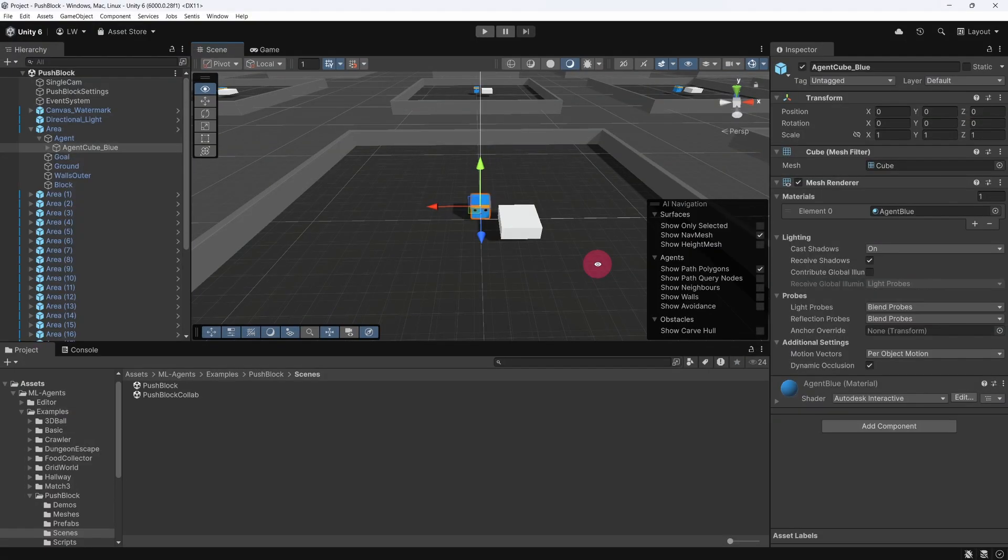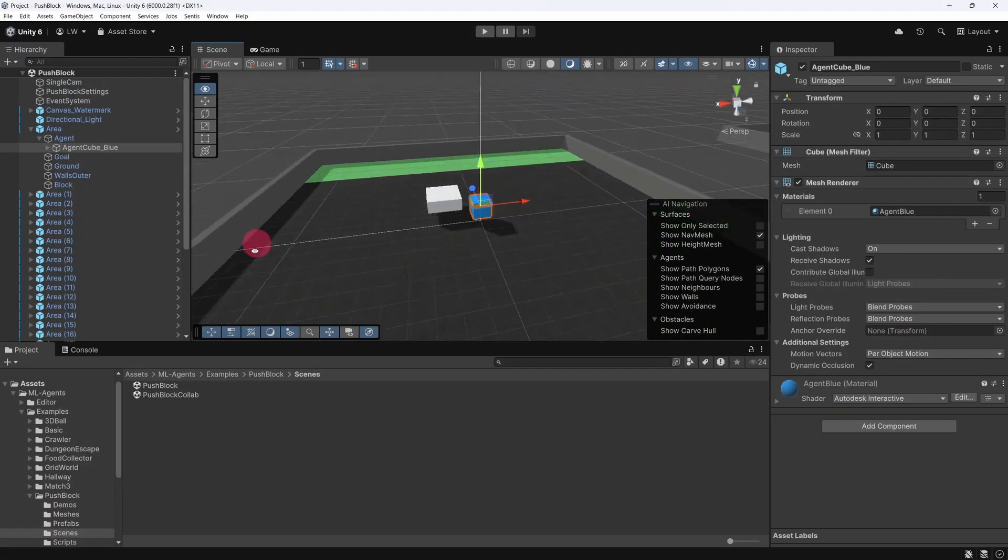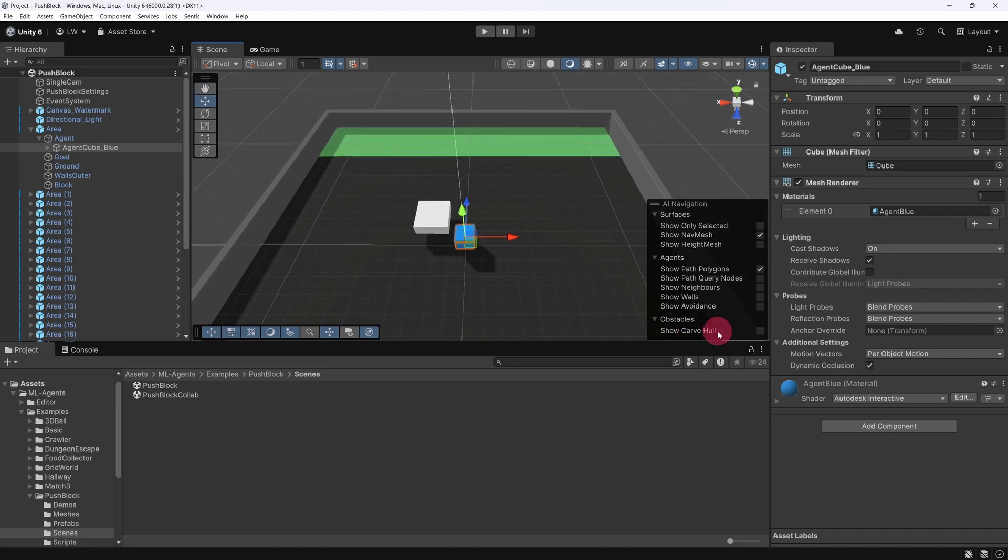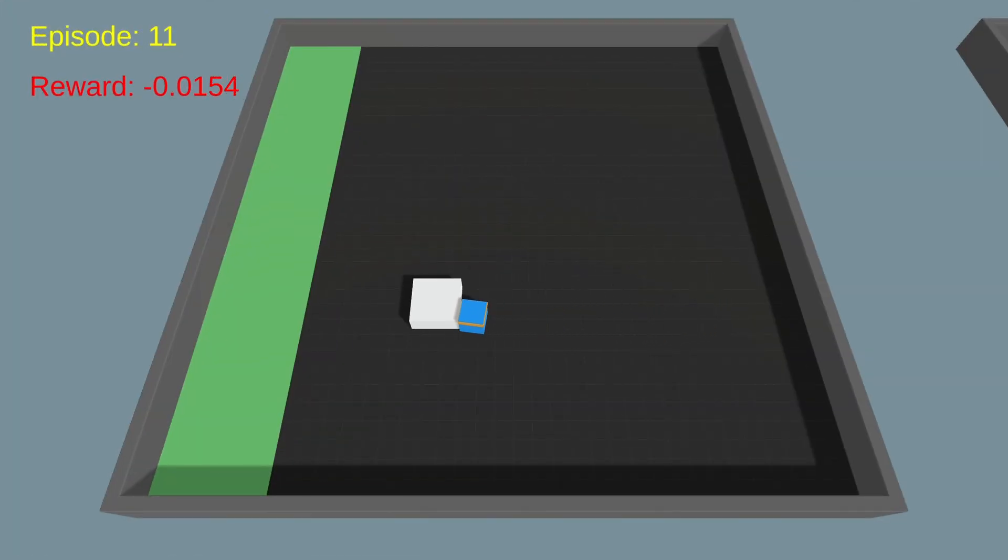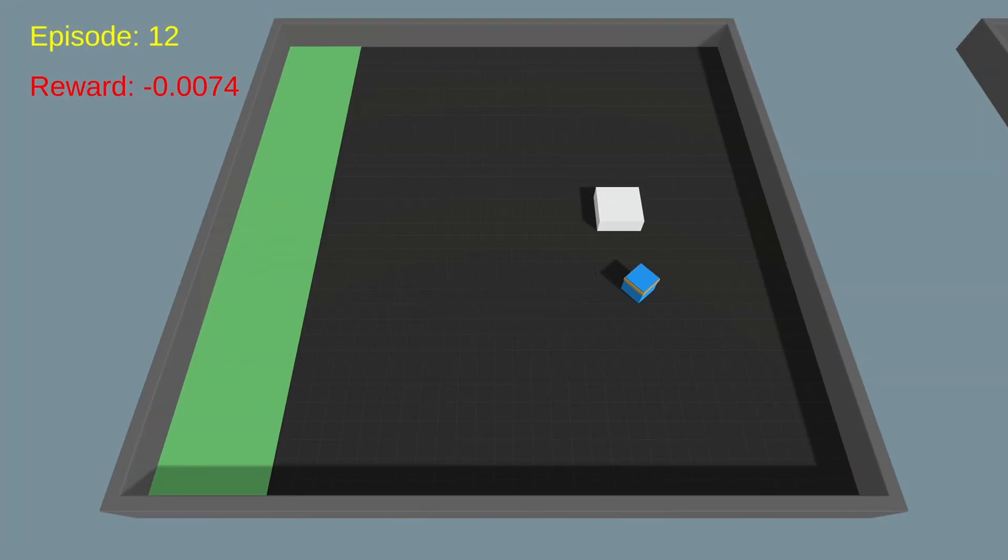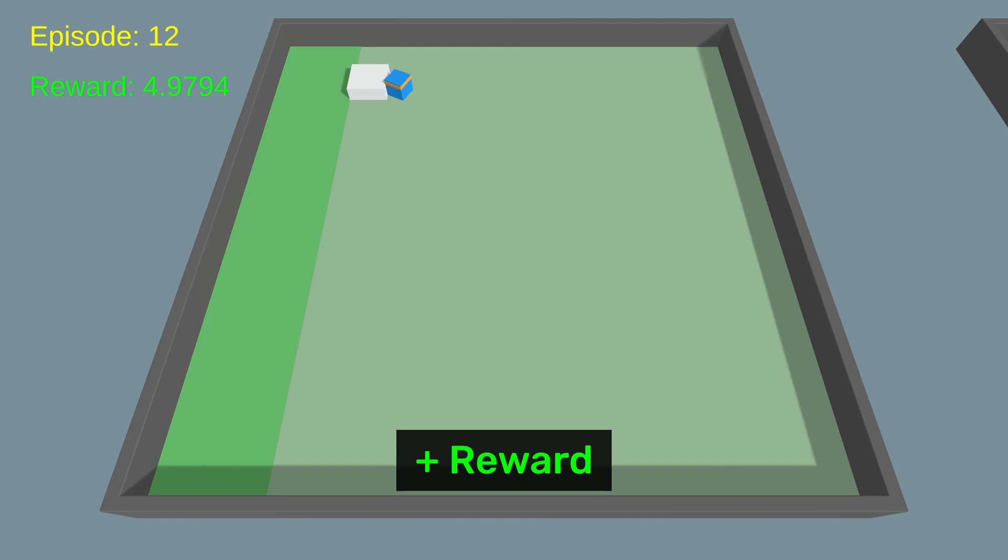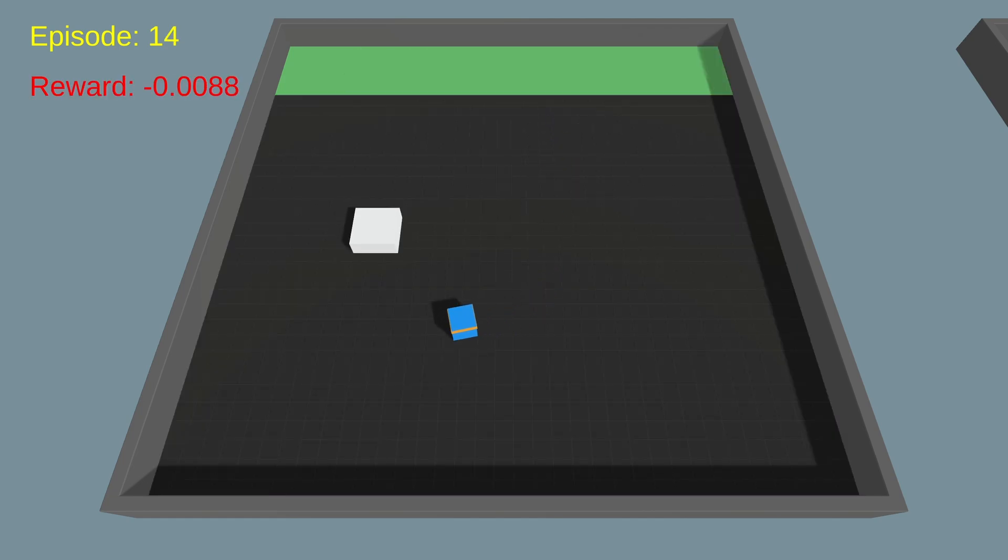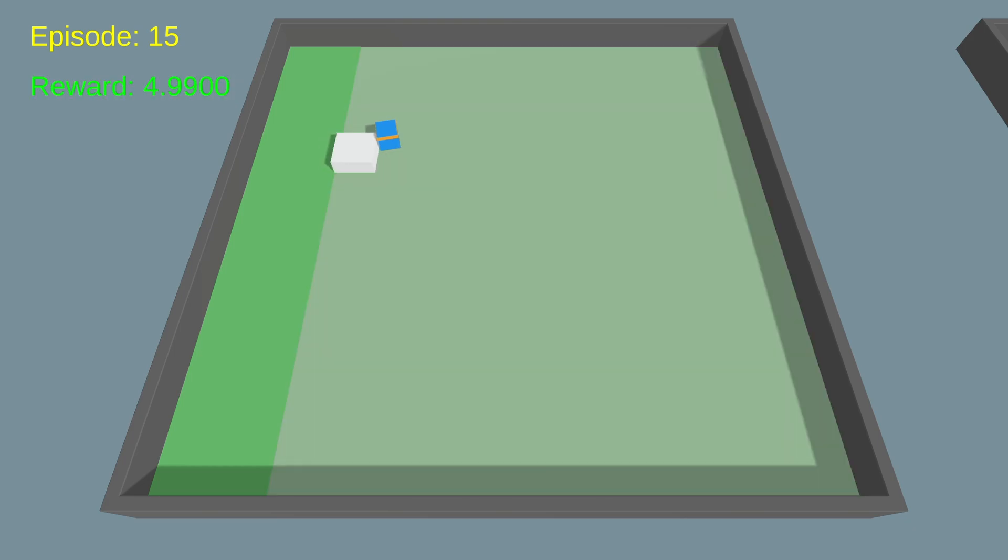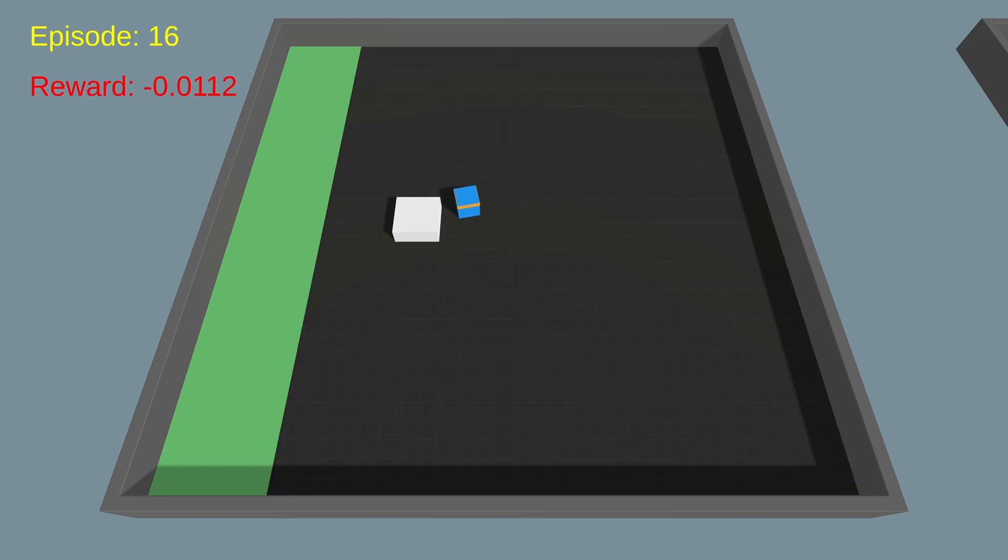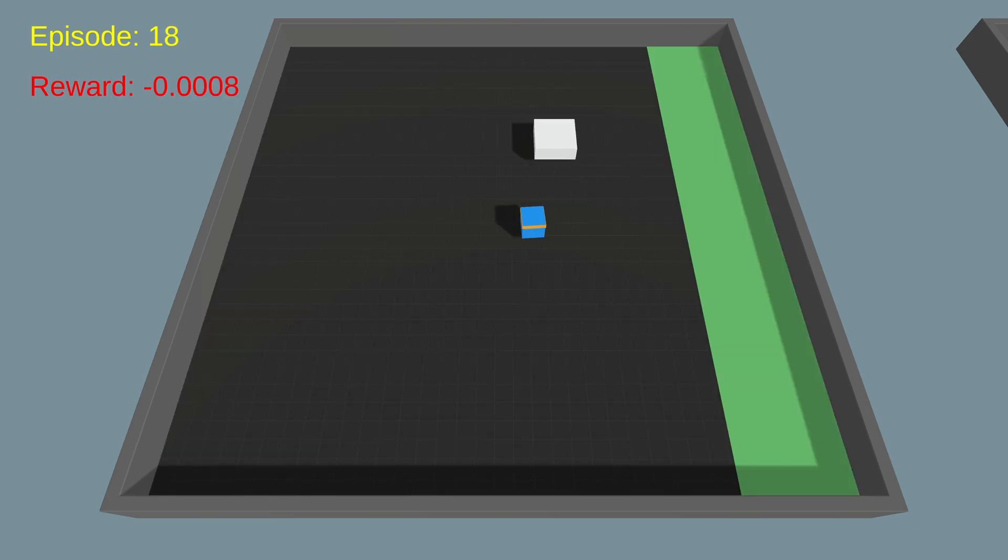So, what problem do we want the agent to solve here? It's very simple. The goal is for the blue cube character, controlled by the agent, to push the white block into the green goal area. Training is divided into short, time-limited sessions, known as episodes in reinforcement learning terminology. If the agent successfully scores a goal within an episode, it receives a large, positive reward. Conversely, the agent is penalised with a small negative reward for each step it takes, meaning it accumulates more negative rewards the longer it takes to achieve its goal.